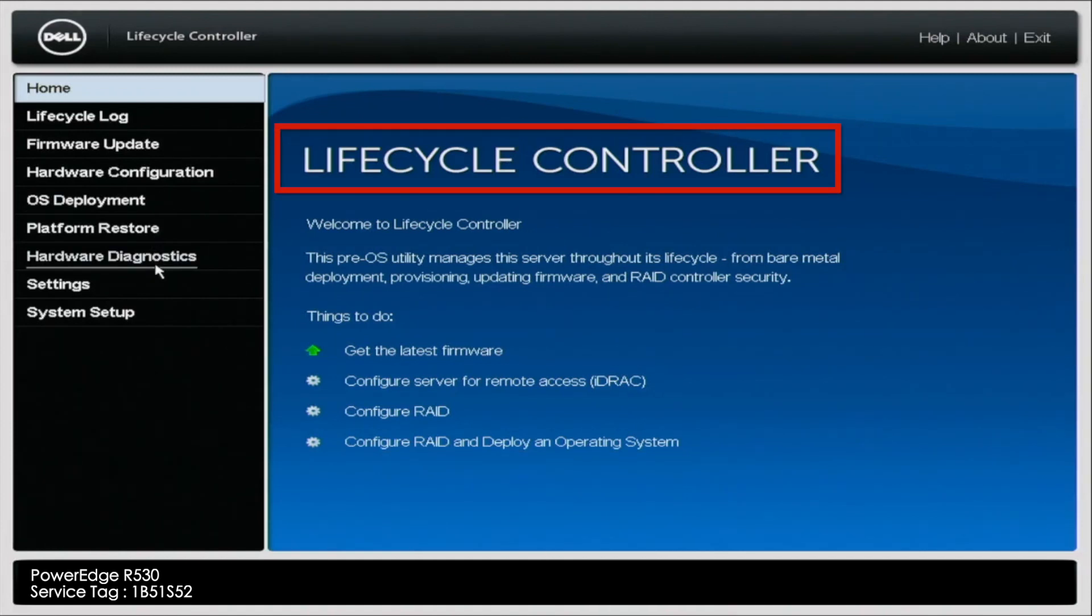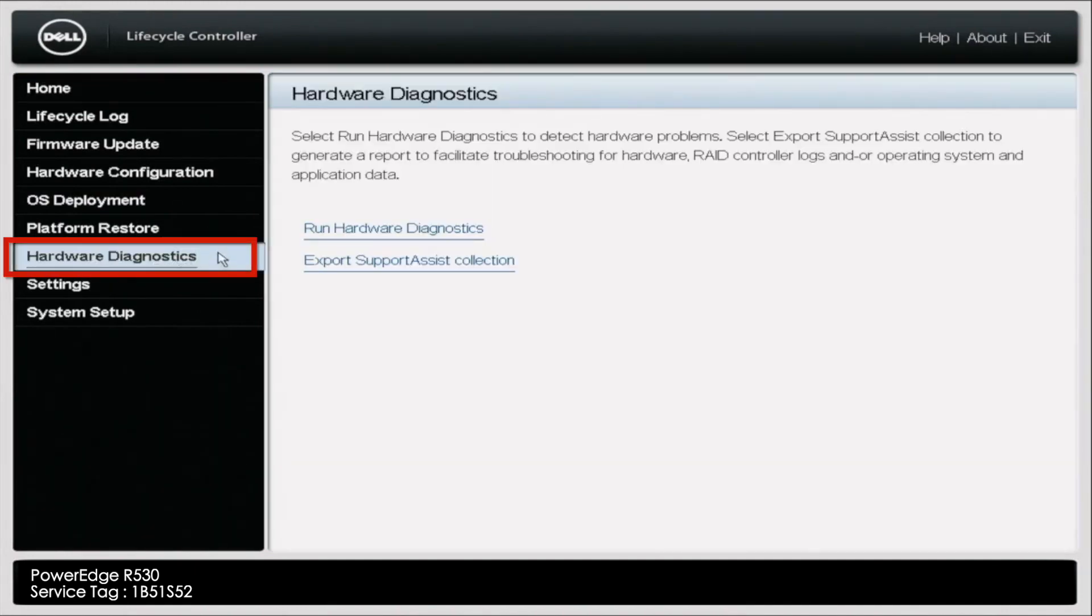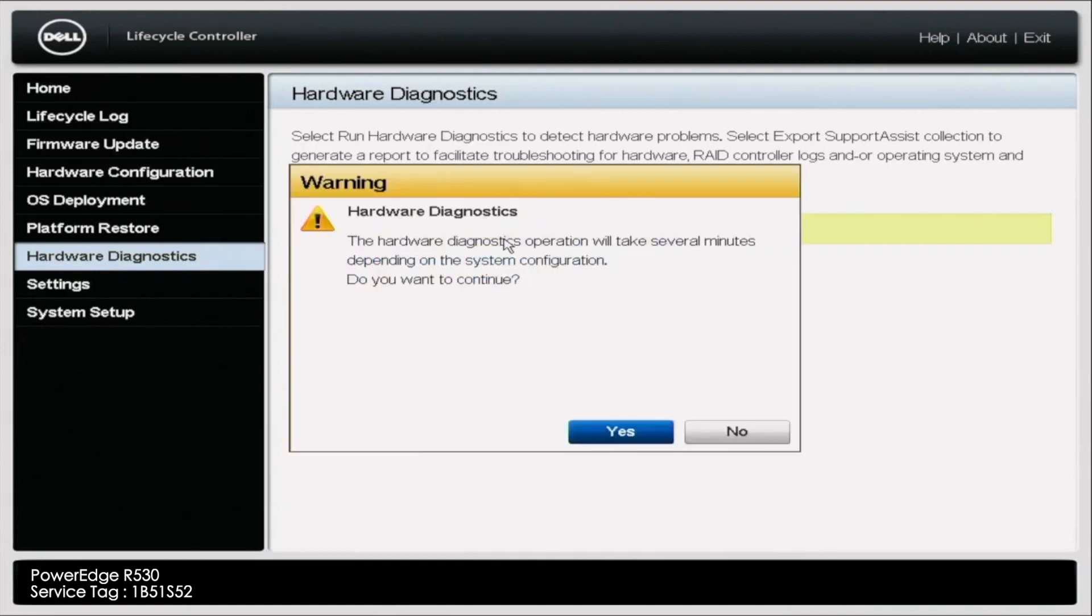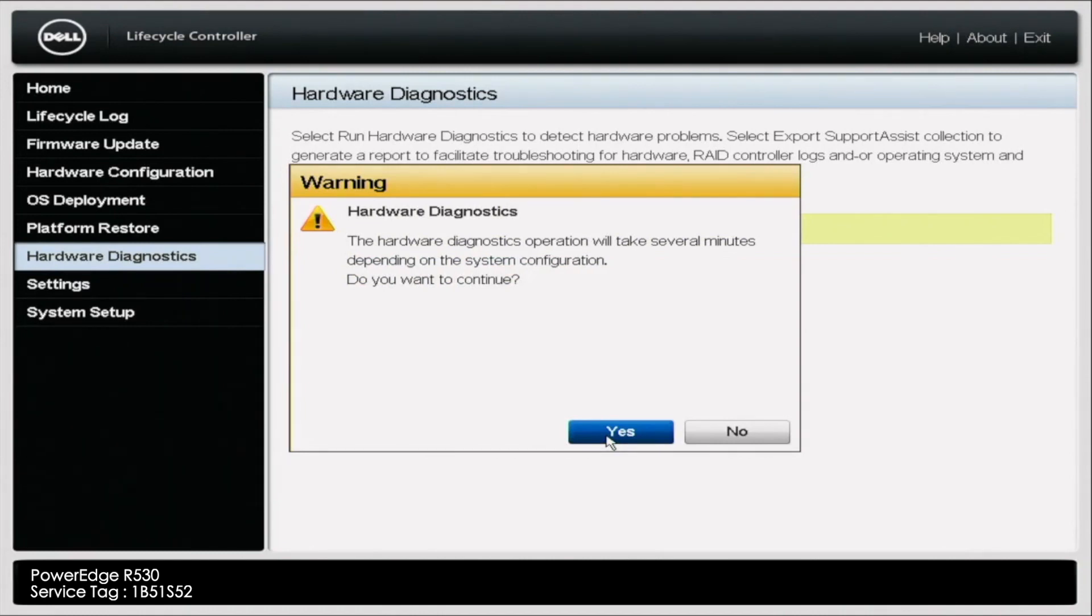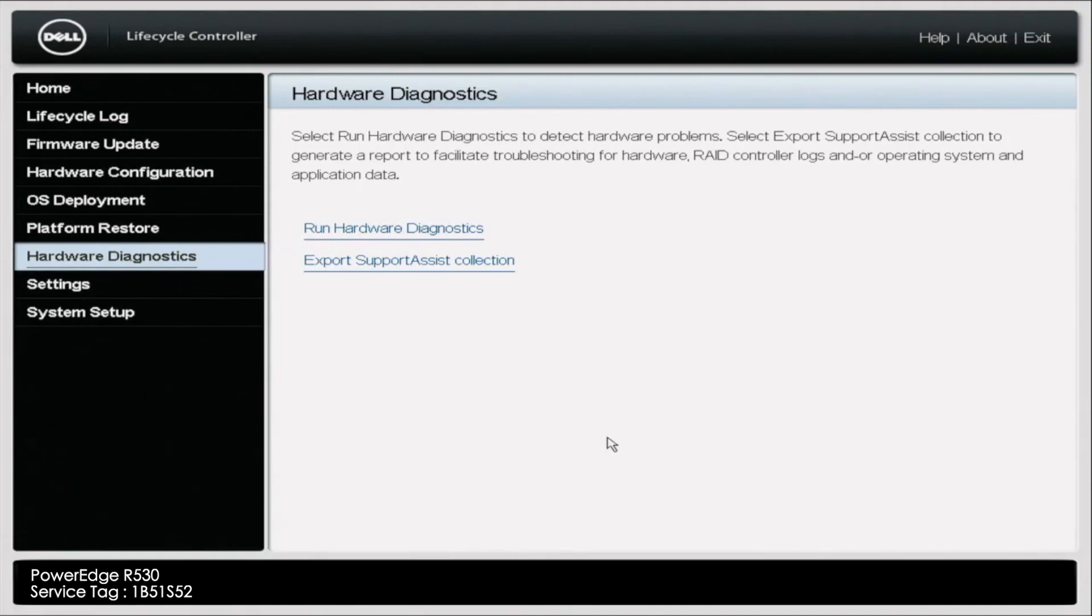When you get to the lifecycle controller, you're going to select Hardware Diagnostics. When you select Hardware Diagnostics, it's going to take you to another screen here. You're going to select Run Hardware Diagnostics. After you select Run Hardware Diagnostics, it's going to give you the option here. It's going to tell you it's going to take several minutes. Click Yes to continue. After you click Yes, it is going to take a bit of time to do all this. The nice thing too is that Dell will show you the progress as it goes.